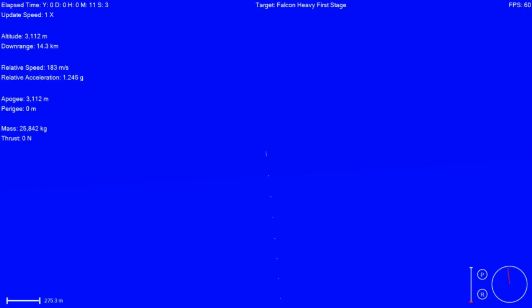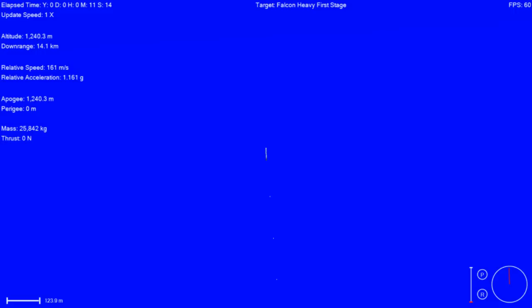The landing legs should be deployed in about 10 seconds or so. That is a view from the landing pad. That is that first stage coming back down to land. History in the making, guys.